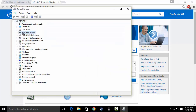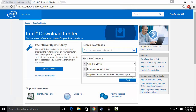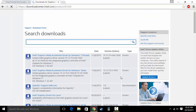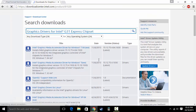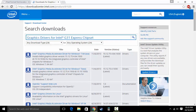Your GPU will be listed under Display Adapters. Select that and click Find, then go with the Graphics Media Accelerator.